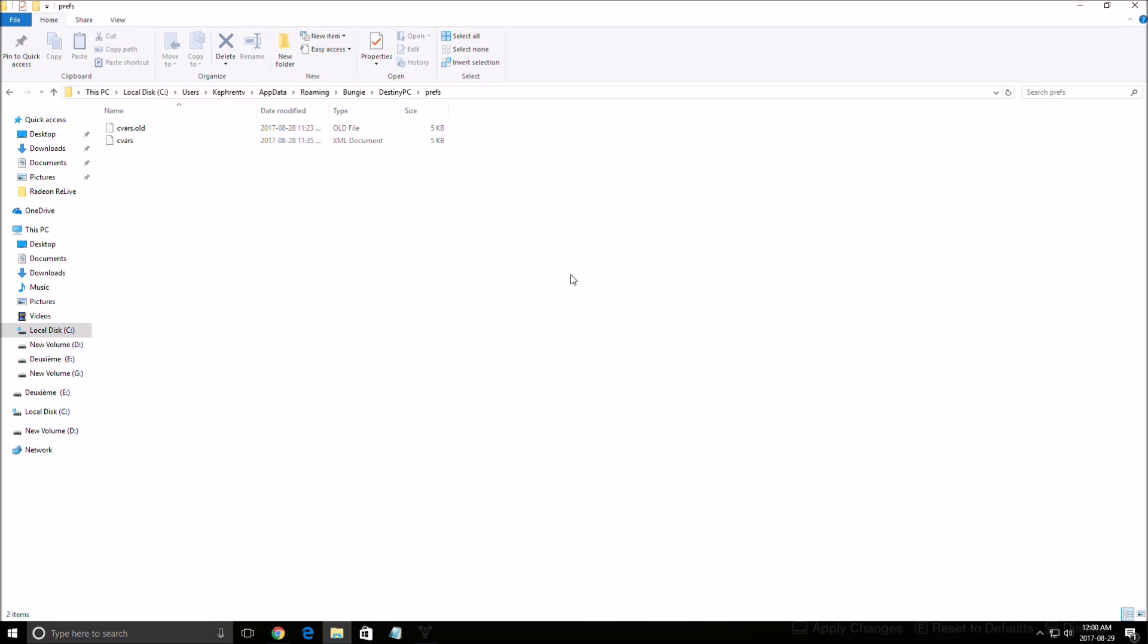Hi everybody, this is Kefren, your favorite French-Canadian. Today I'm gonna show you how to improve your FPS in the new Destiny 2 game.